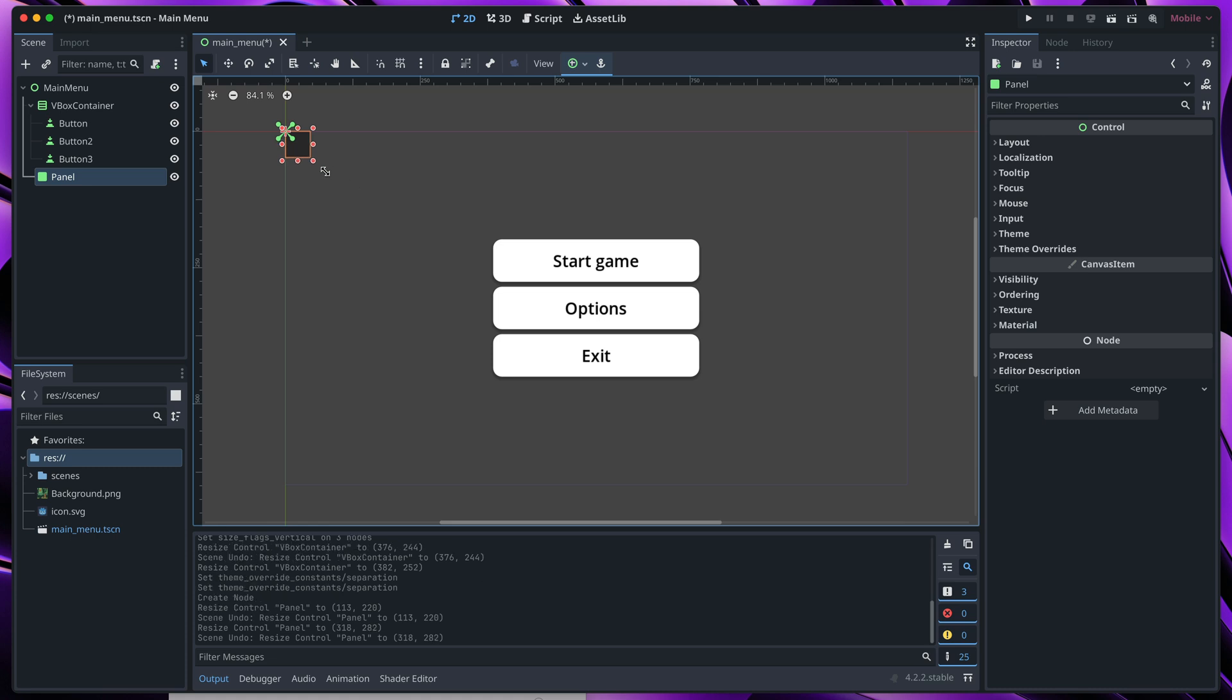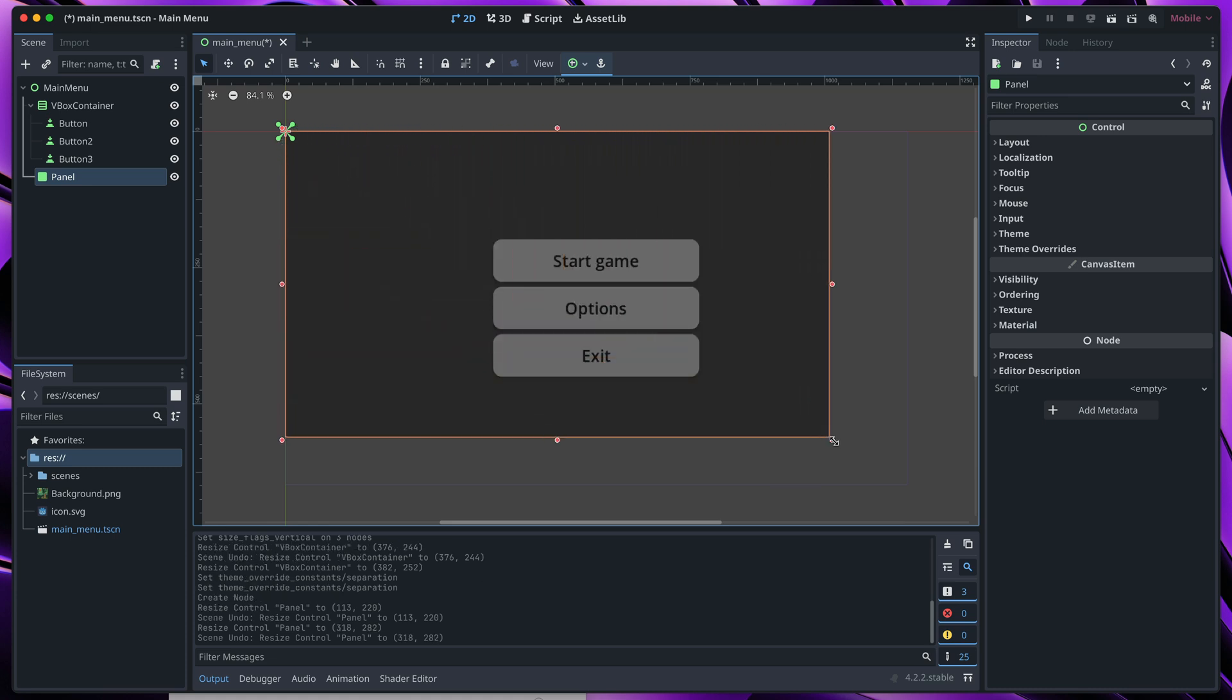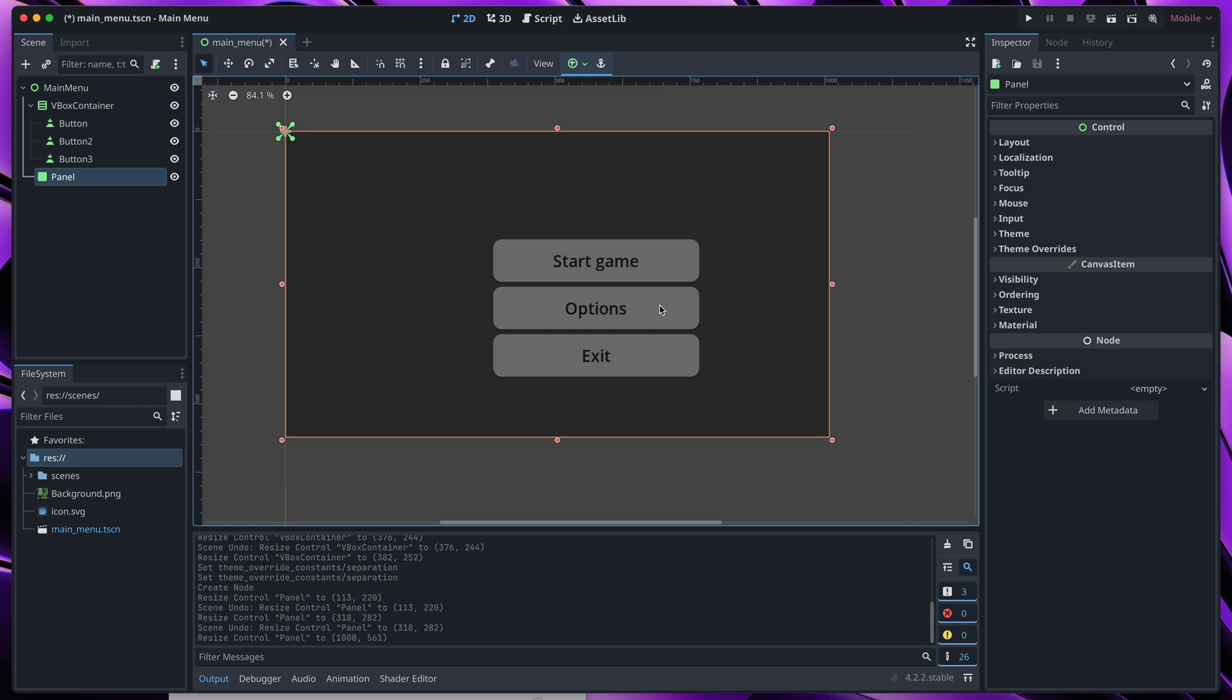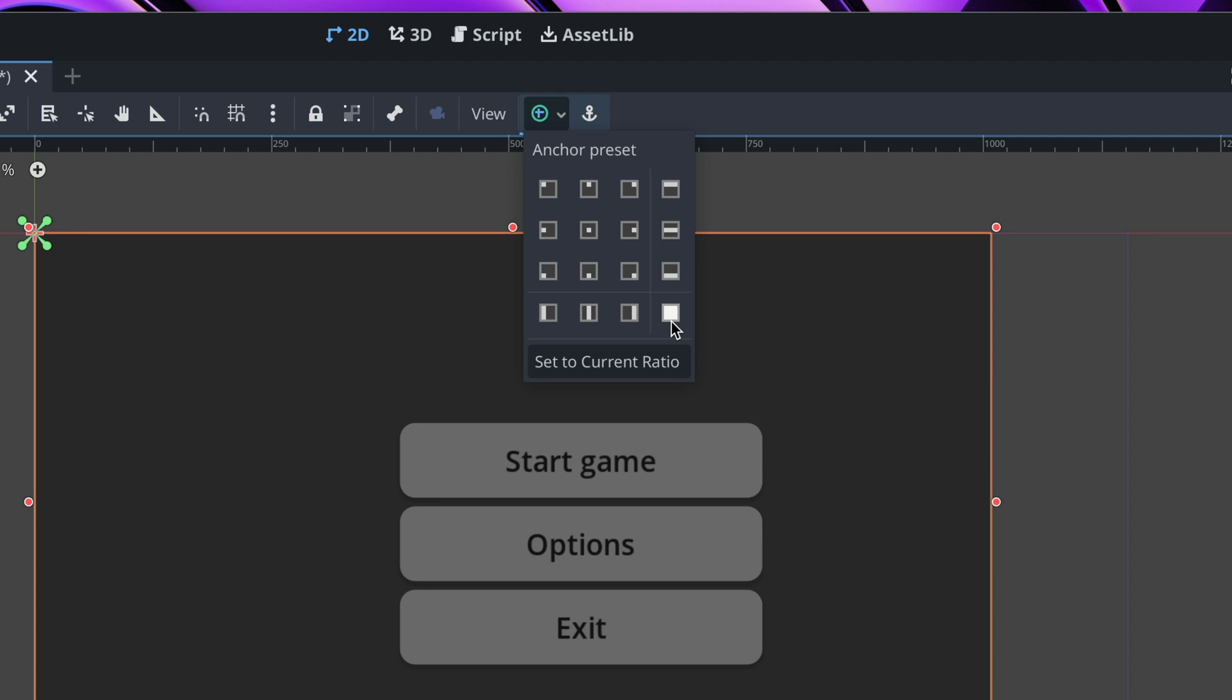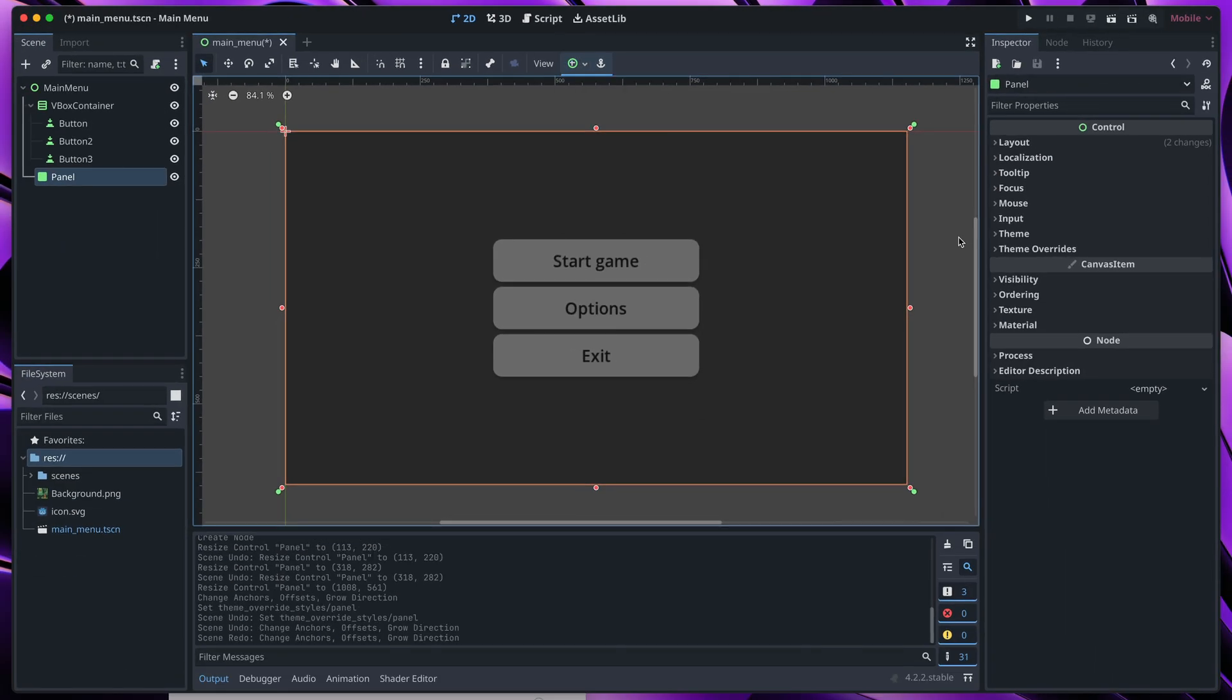First, let's resize it to the full screen. Instead of dragging manually, we can once more use anchor presets, so click here and this time instead of center, let's go with this full rect preset.